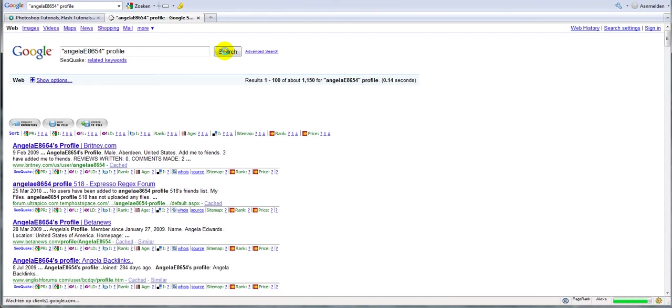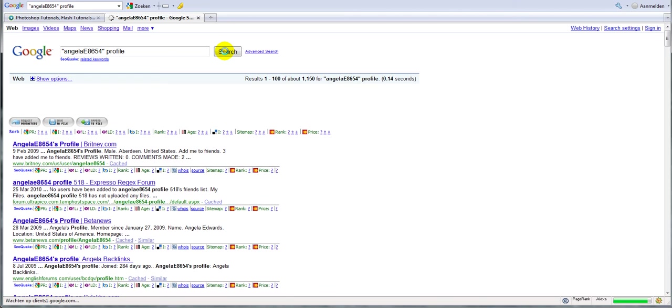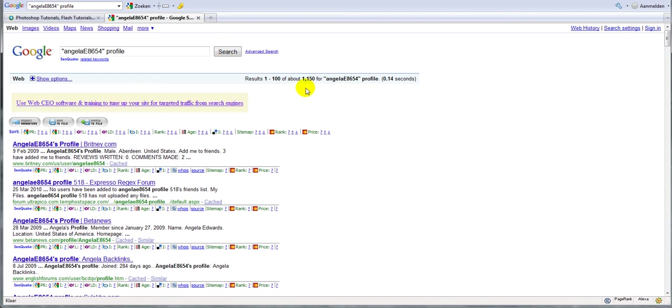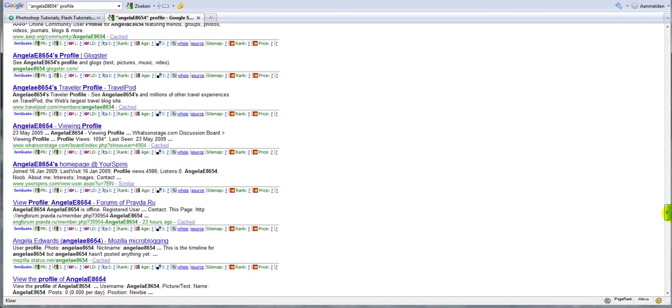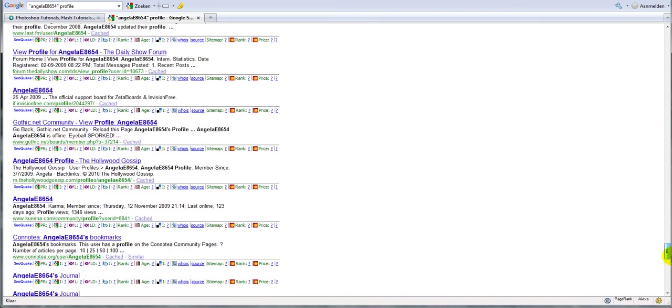There we go. And there you go. We get 1,150 results, which is a bit more. Which is good. So we have our 100 results.